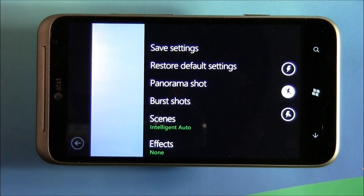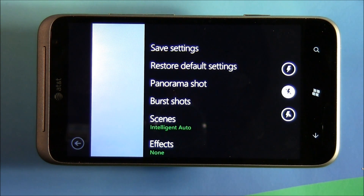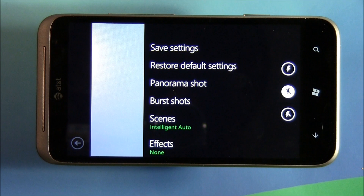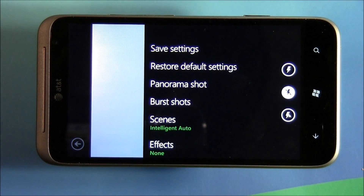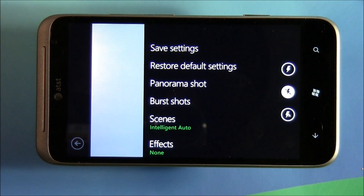Hello everybody, this is George Ponder for WPcentral.com with a video overview for you today on Windows Phone camera settings. The settings on your camera will vary from manufacturer to manufacturer — what's on the Samsung may be a little different than on the Nokia or HTC Windows Phones. For this we're going to use the HTC Titan 2, simply because it seems to have the largest range of settings of any Windows Phone camera. It may not cover all the bases, but it's going to cover most of them, and what we don't cover in the video we'll cover in the post.